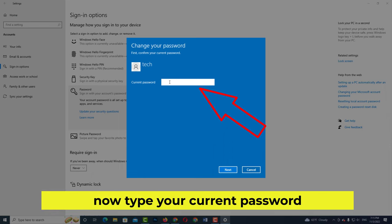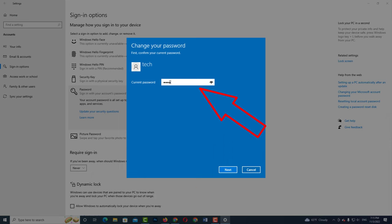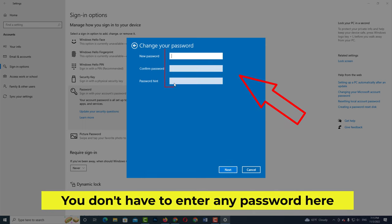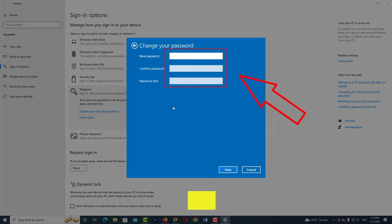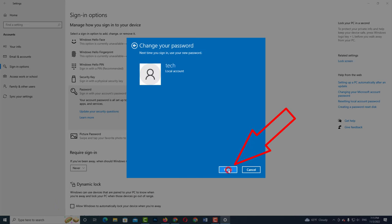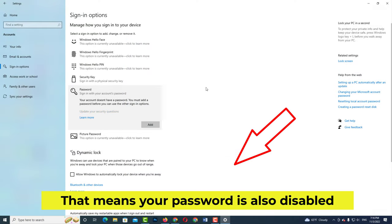Now type your current password. You don't have to enter any password in the new password fields — no need to type anything there. That means your password is now disabled.